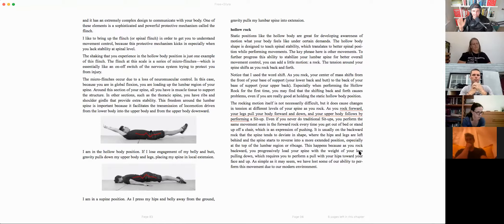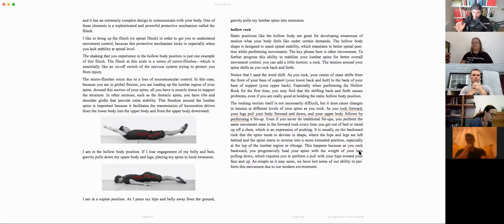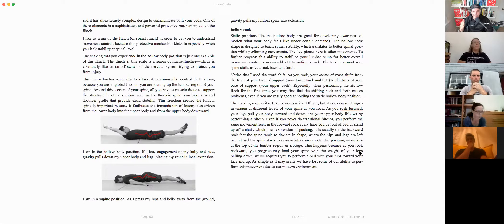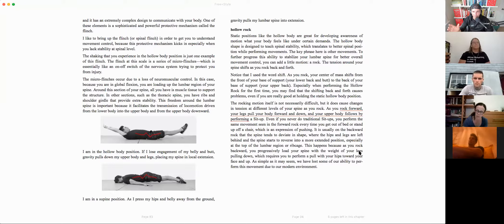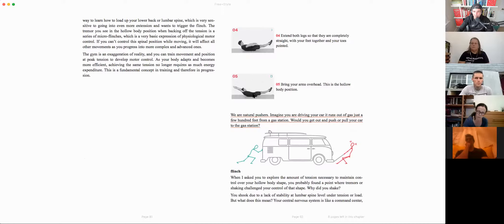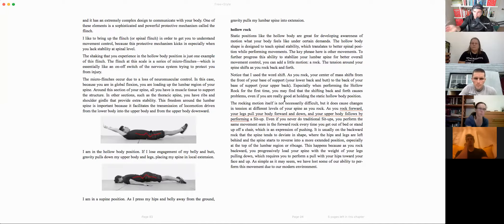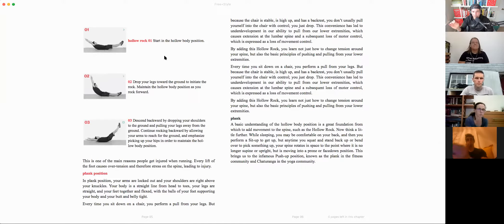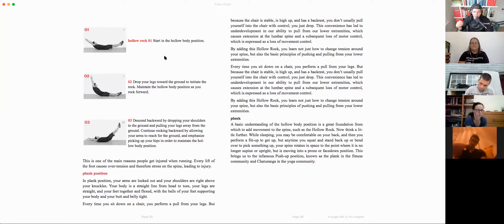If we struggle to find strategies for control while static — just holding a shape — what's going to happen when we start moving? It's going to get way more complex. That's why we're thinking about what is the primer, the first level of awareness, to be able to move with control. This leads to the hollow rock: adopting the hollow body shape and now adding a rock — moving forward and back — which goes through three positions: the hollow body position, rocking forward where the feet come down and shoulders come up, and rocking backward where the legs come up and hands go down.